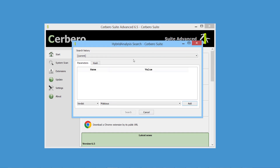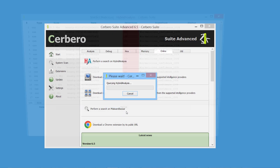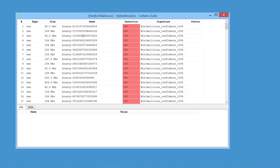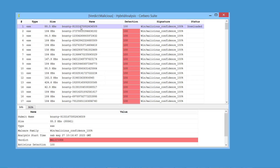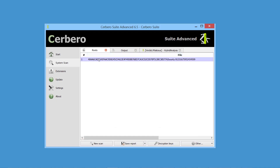Once the Hybrid Analysis Intelligence package is installed, you can search malware samples on the Hybrid Analysis Cloud. Searches can be performed using all supported parameters. Samples can be downloaded and analyzed right away without ever leaving the Cerberoo Suite user interface.